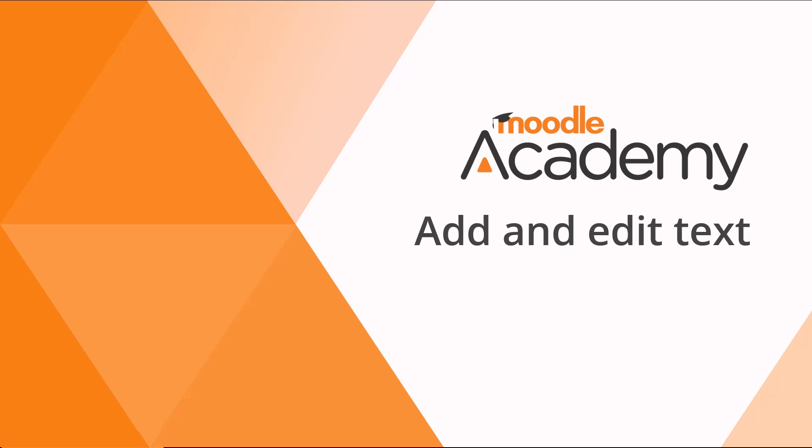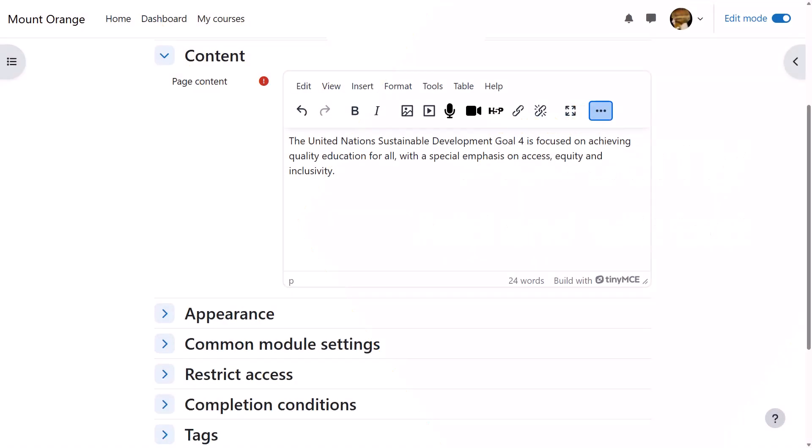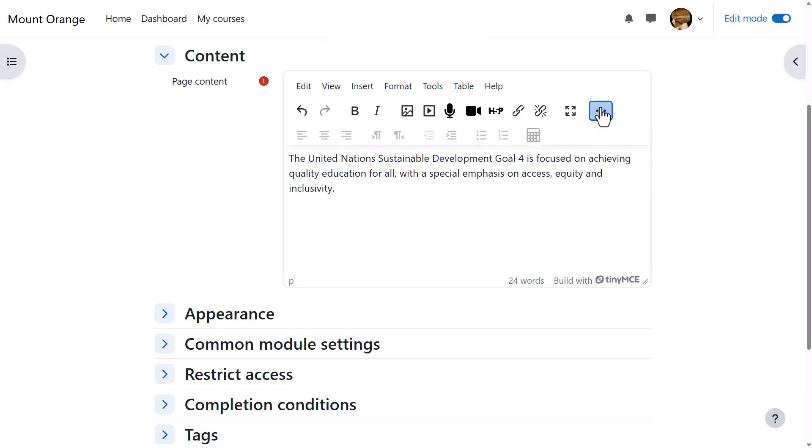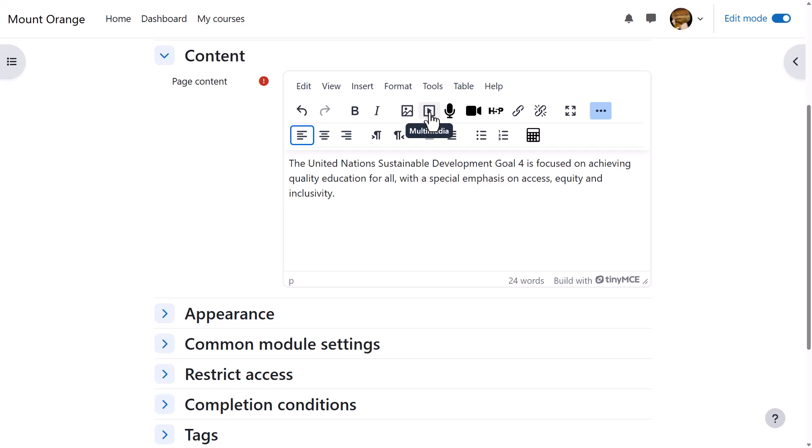To add and edit text in Moodle, you'll use the editor. You can expand the toolbar by clicking on the three dots. Many of the icons will be familiar from word processing or other online software, but some may be unfamiliar.